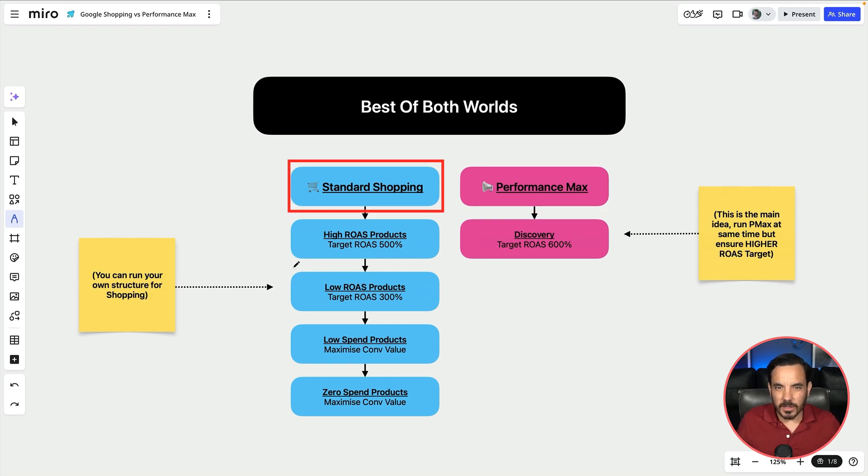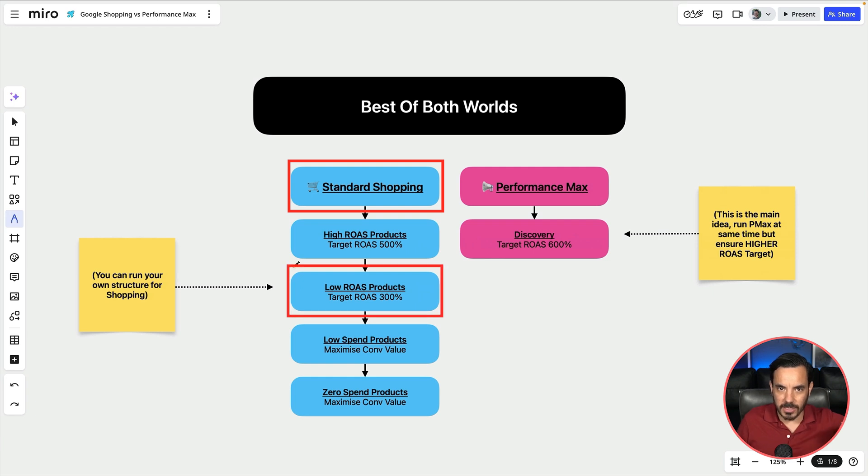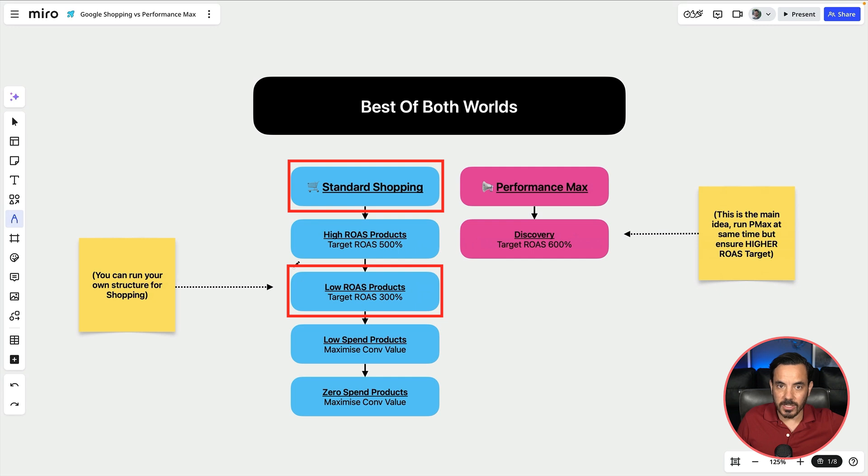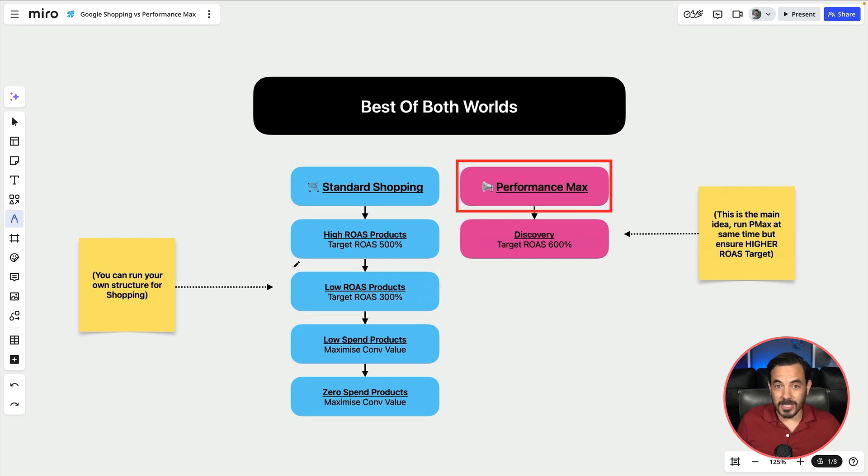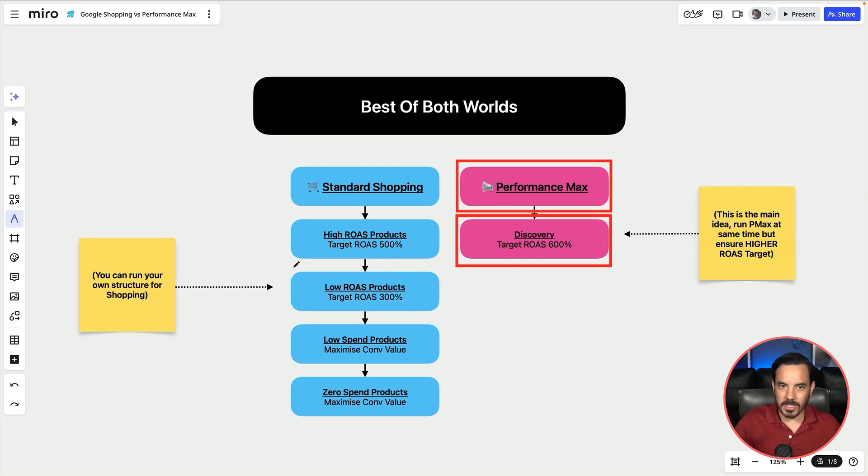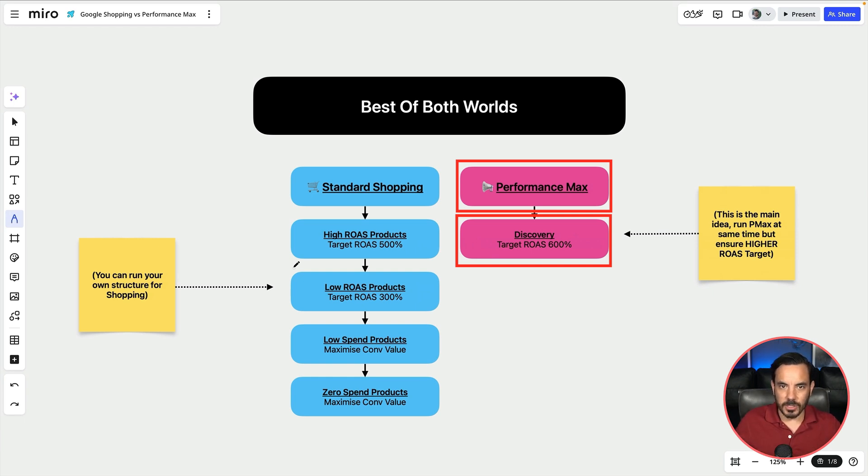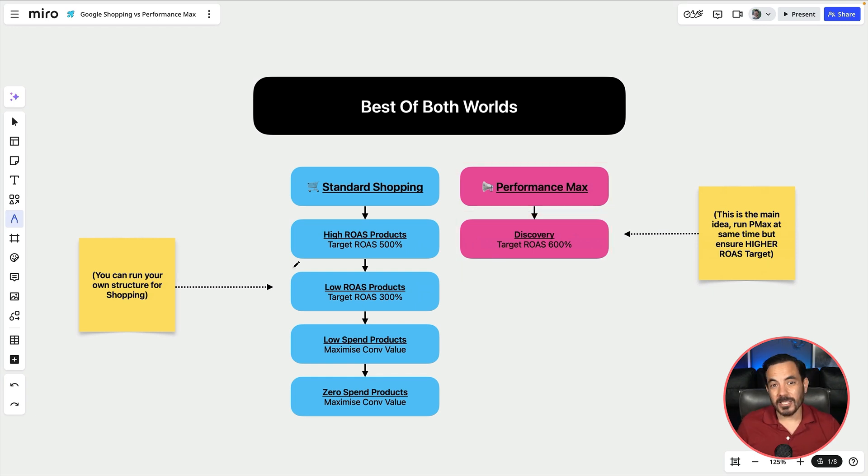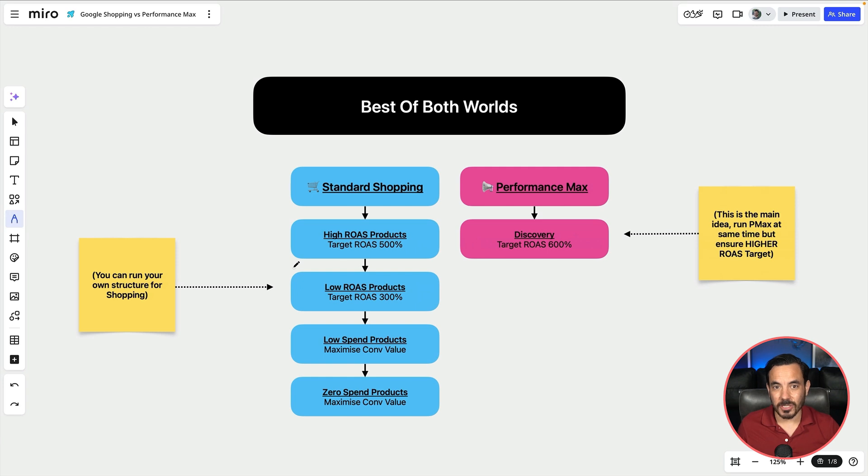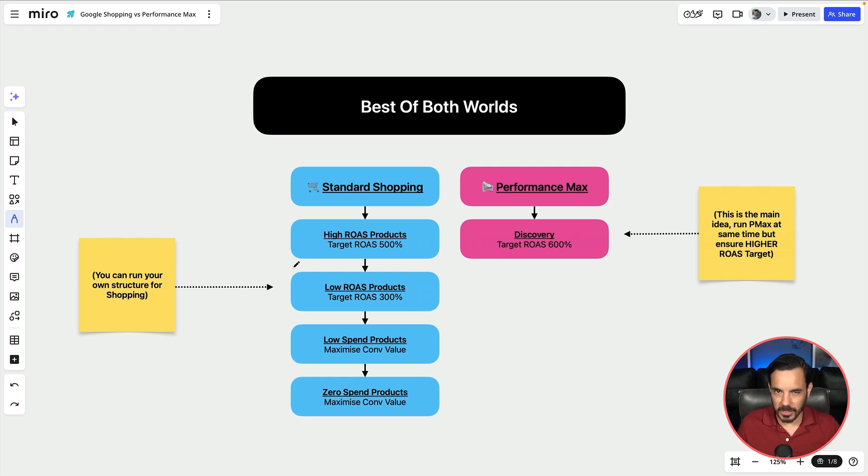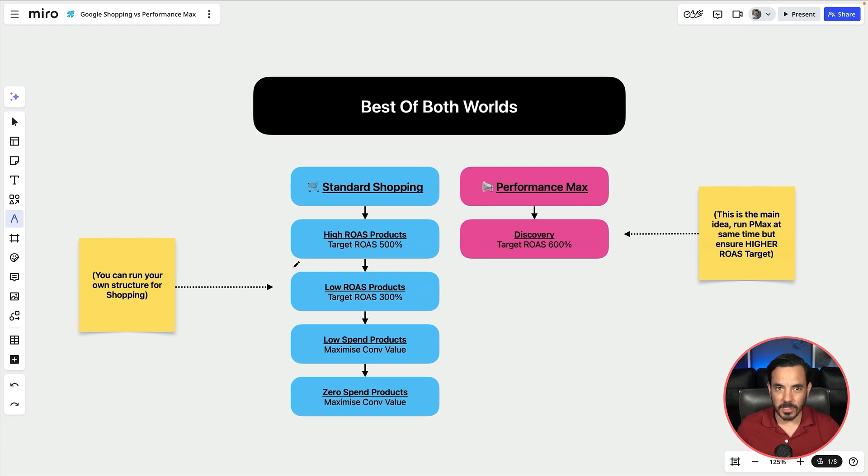So that's why I call it the best of both worlds strategy. Standard shopping is there running at a lower target ROAS and getting that awesome strong performance and lower volatility that you tend to see in standard shopping. But Pmax is here too running at a higher target ROAS so that it doesn't steal budget from standard shopping and it's here to discover new parts of Google's network and new audiences that you might not be hitting in your main standard shopping campaign. Now as I say we've tested this already on a handful of e-commerce clients and are seeing strong results so far. My plan is to be moving more of my clients over to this setup or something like it this year.